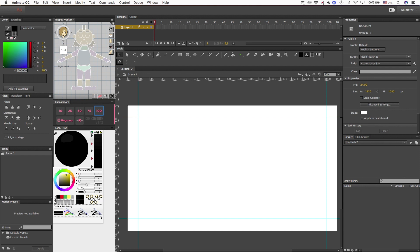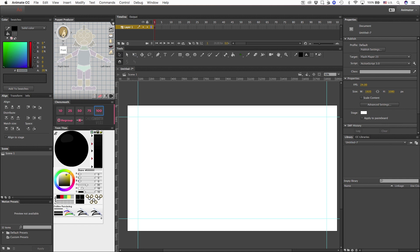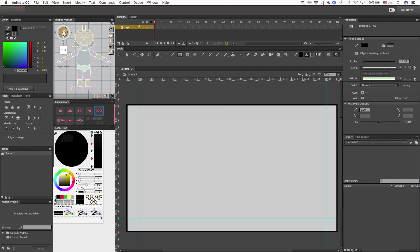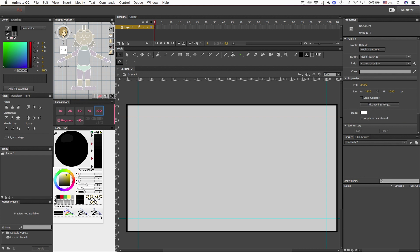The next thing I want to do is create a nice little border. The first thing I'm going to do is lock my guides so they don't move, because I want them to stay in place. Then, using the rectangle tool, I'm going to go ahead and draw a nice border. My stroke is set at 10, and I have my opacity at 20%.